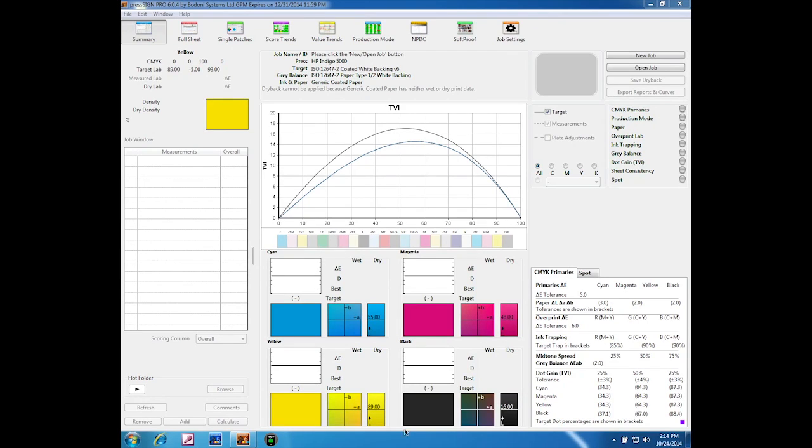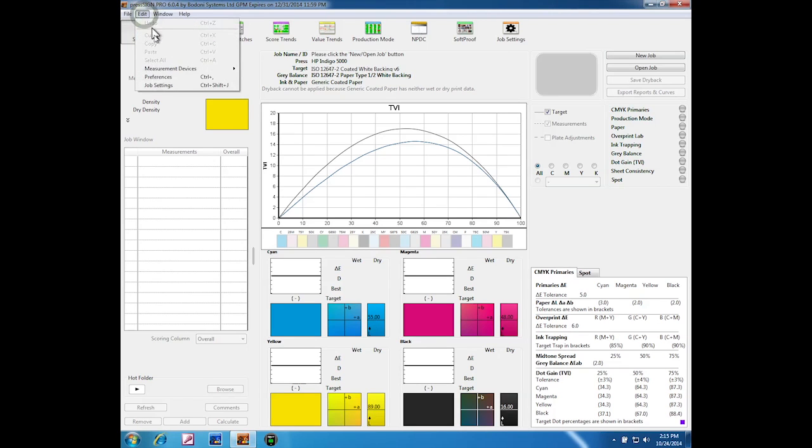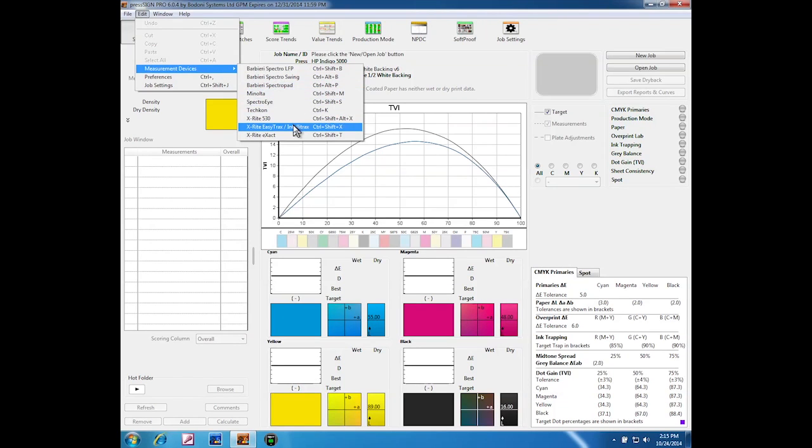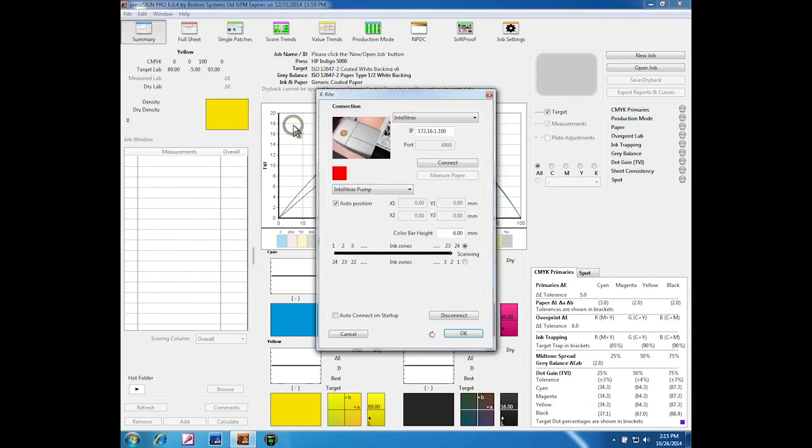Welcome to this introduction to how to use an IntelliTrax spectrophotometer within press sign. First, go down to the edit menu and the measurement devices and select from the device list the X-Rite IntelliTrax and EZTrax.